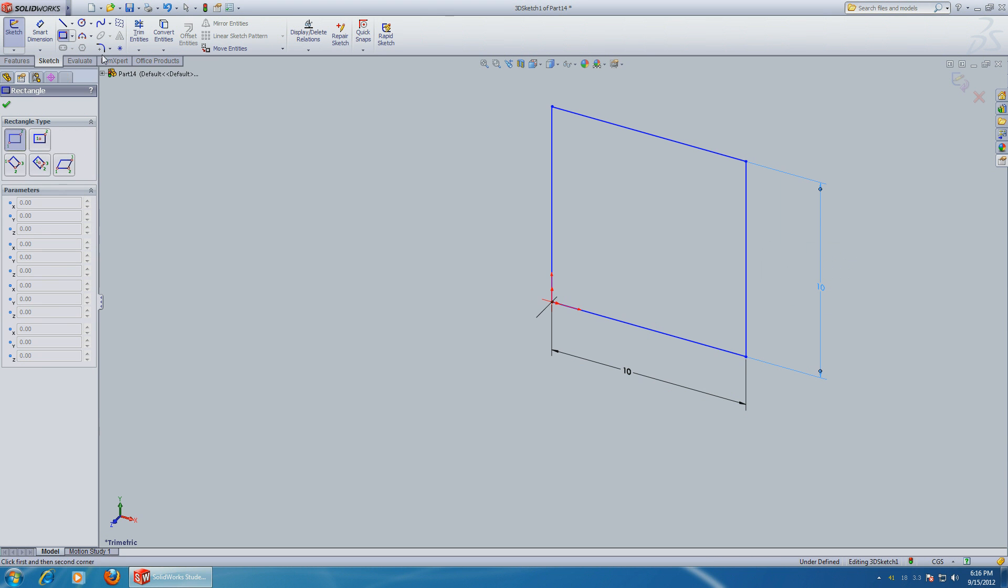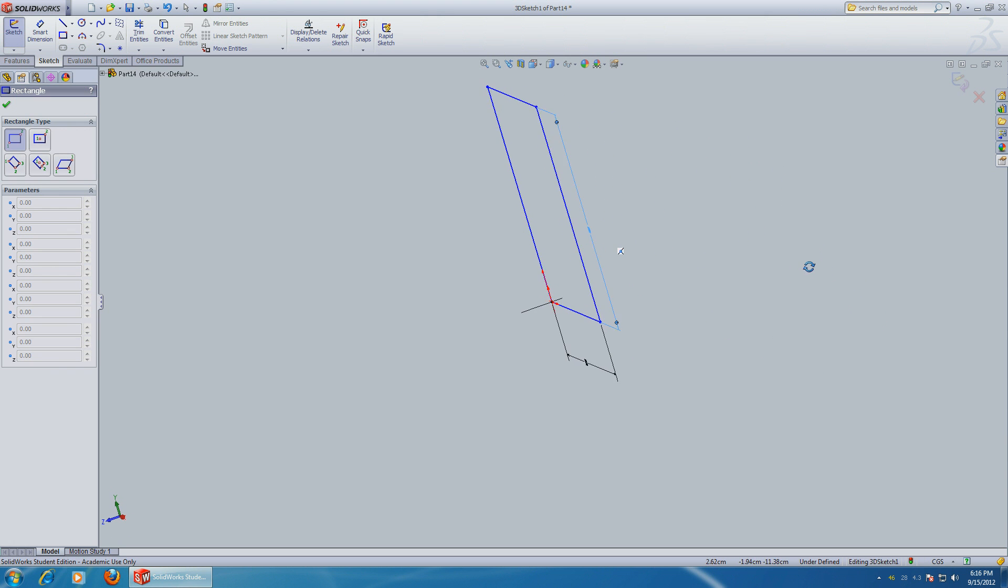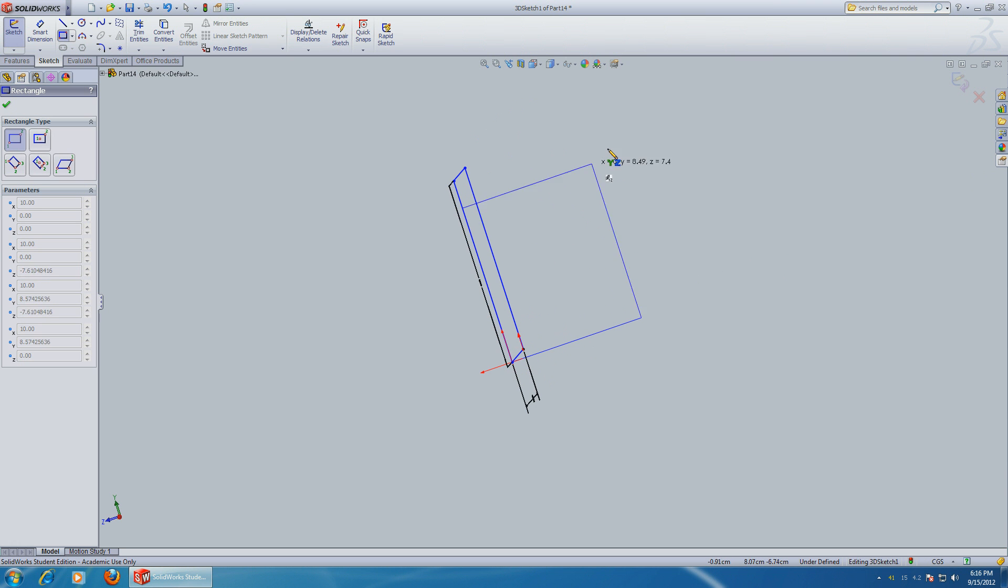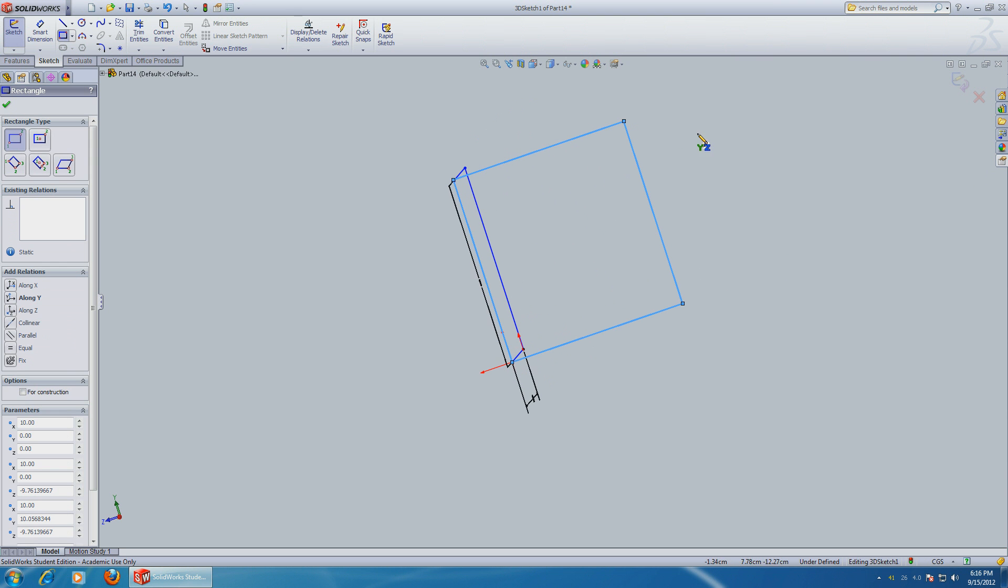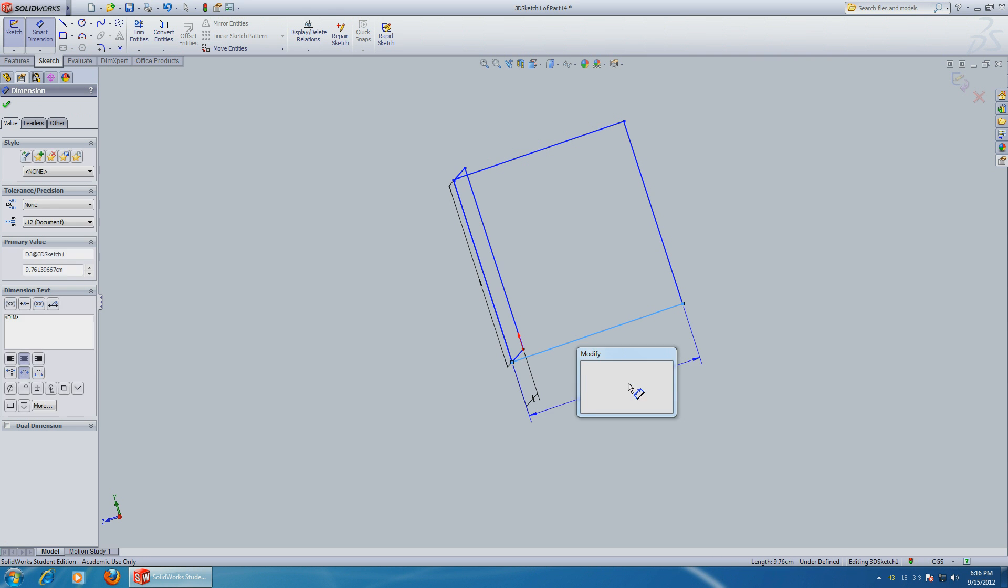Okay, select the rectangle again. It still says x and y, so watch as I rotate. The x and y change to y and z. You're sketching in the y and z direction right now. Let's give it smart dimensions again.